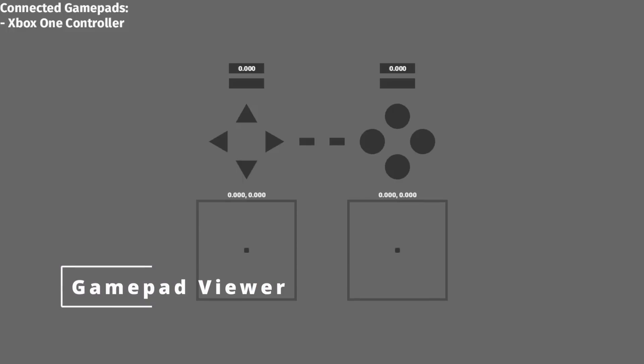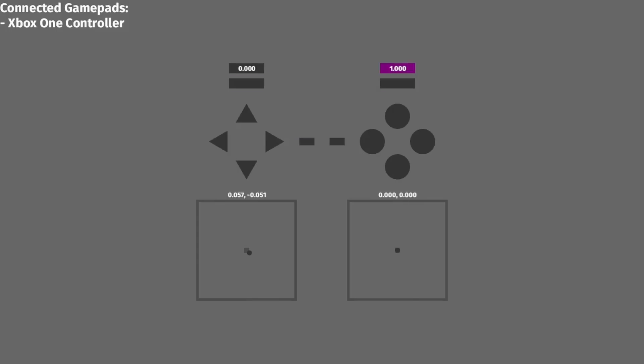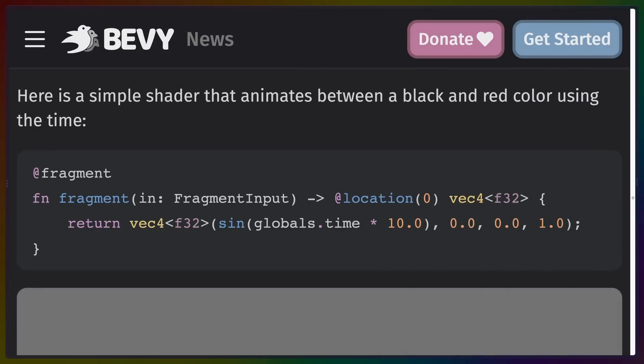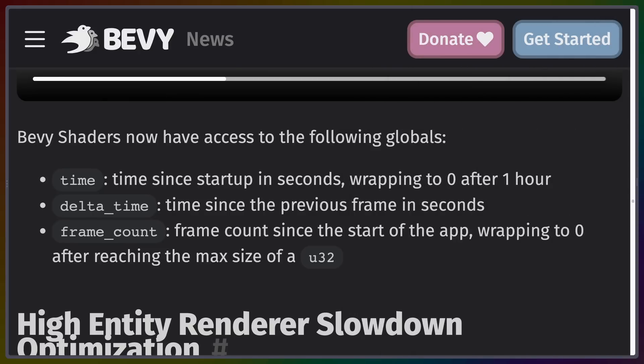Bevy now has an example in the repo that shows how to get a gamepad viewer on screen, so if visualizing user input is something that's important to you, definitely go check out that video and the example in the Bevy repo. Shaders now also have access to a time variable with three different fields on it, which means you don't need to become a Bevy or WGPU expert in constructing render pipelines or dealing with different buffers to use time to modulate values in your shaders.